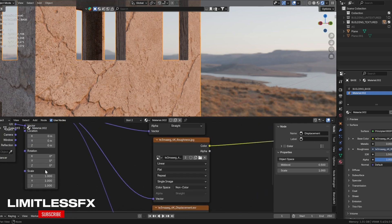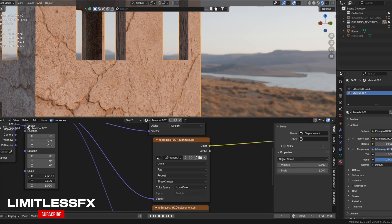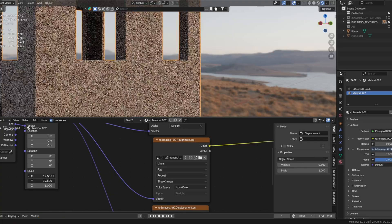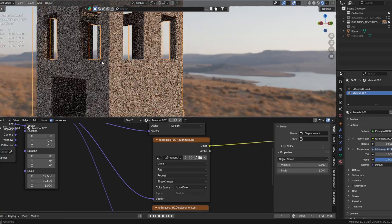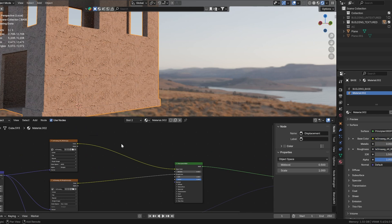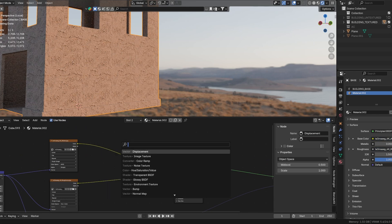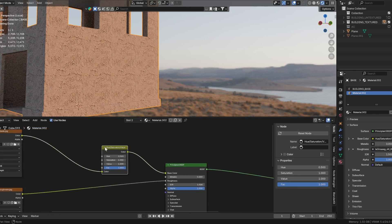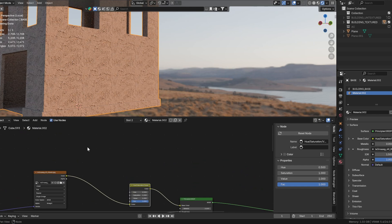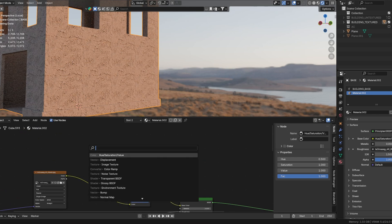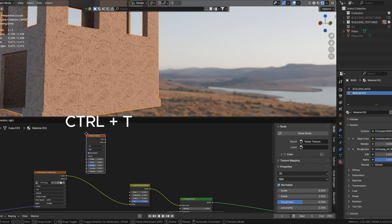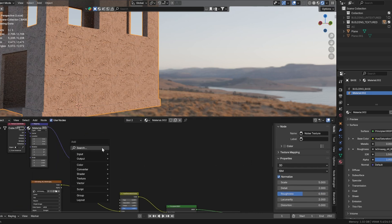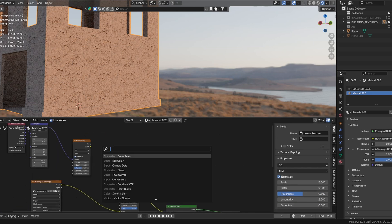Scale down the texture using the mapping node until it matches your model's dimensions. Now we will add some color variation to break up the repetition of the texture. Place a hue and saturation node between your albedo texture and the base color input. Create a noise texture and press Ctrl+T to add its mapping node. Add a color ramp node and connect it to the noise texture.